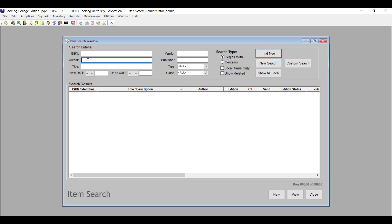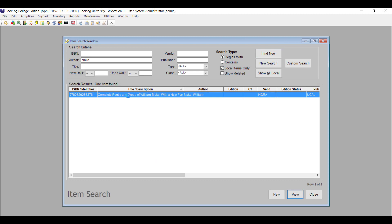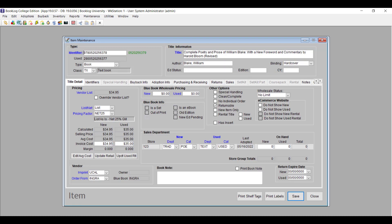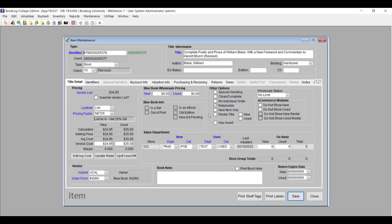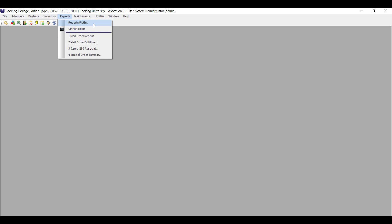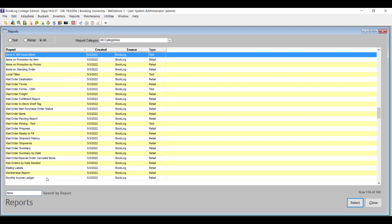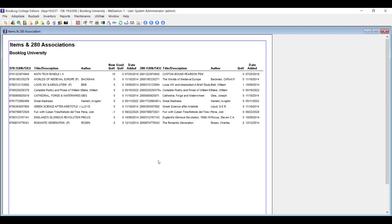To merge the 280 record with the original, open the original in Item Maintenance, then click the Edit menu and choose Merge with 280. Click Yes to the prompt and you'll get a message saying that the merge was successful. If you're unsure which of your trade records are trade-only copies, there's a new report that will show you. Go to the Reports pick list and bring up the Items and 280 Association report, where you'll see a list of all your textbooks that have trade-only records.